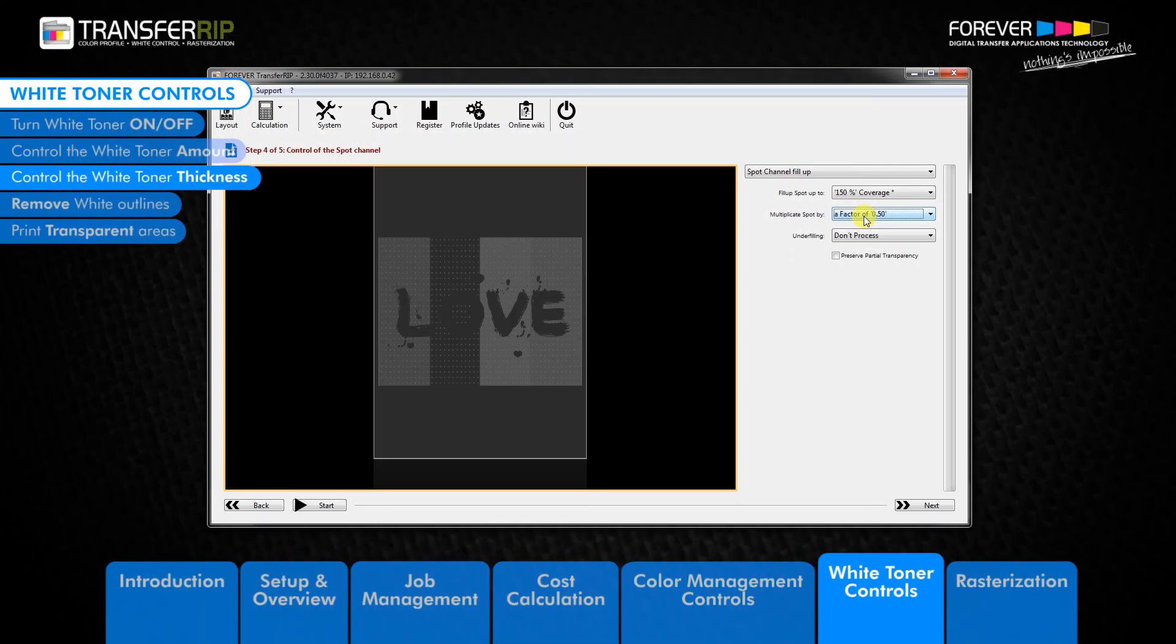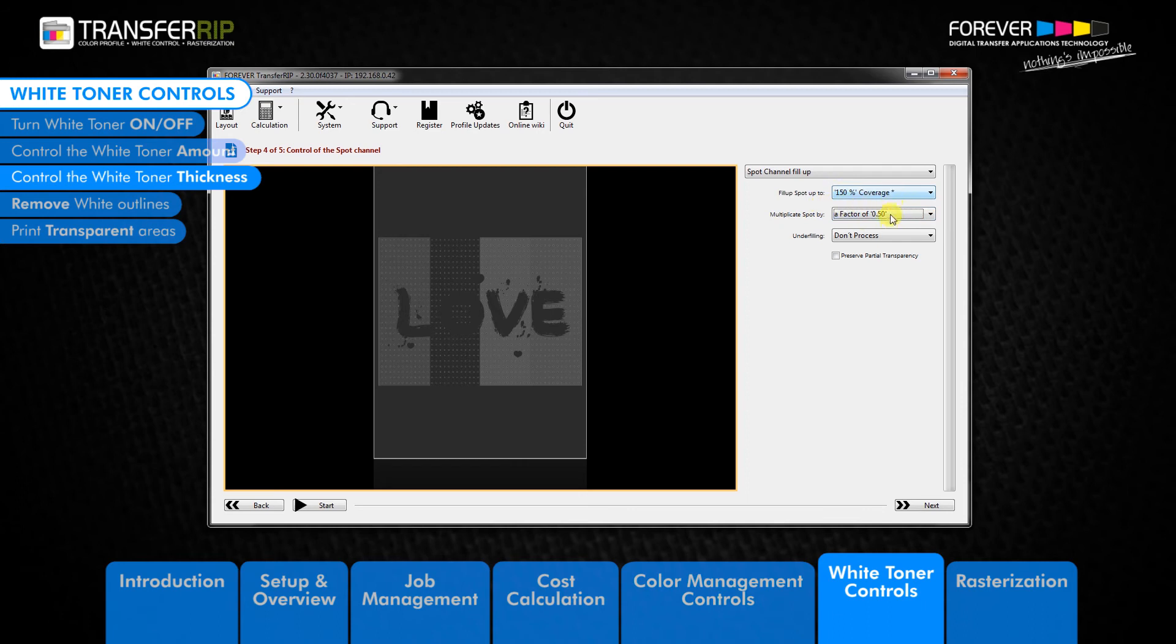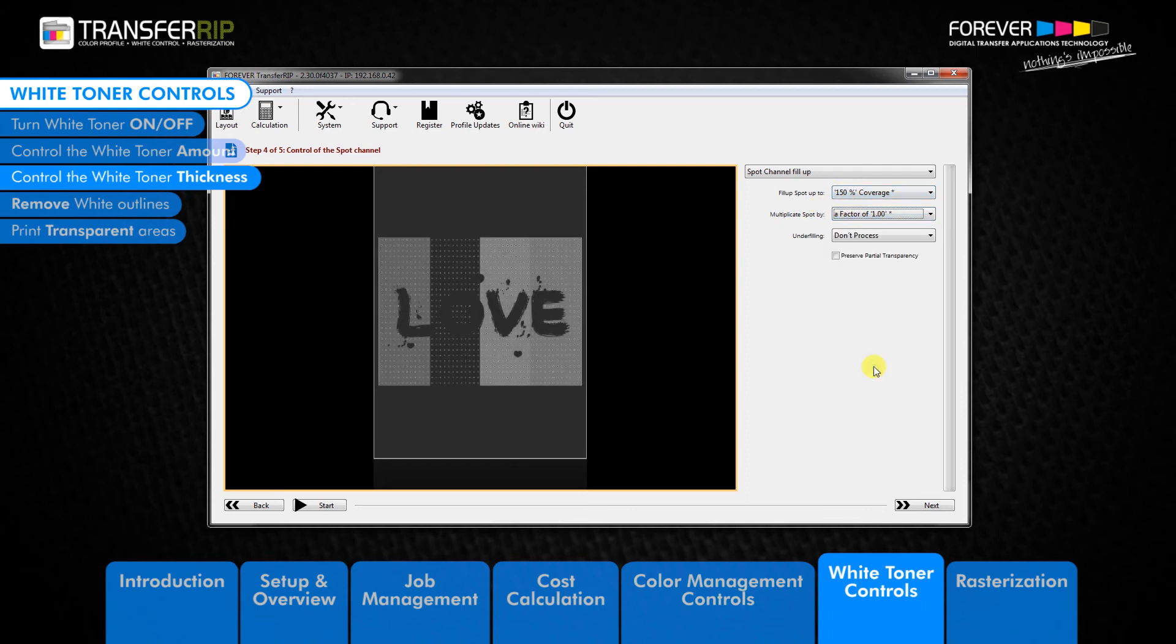If we increase the multiply spot by value to a factor of 2, then we will be increasing the amount of white toner in the white toner covered areas of the image. For example, if we use a fill-up spot up to value of 150% and a factor value of 1, then single colors such as 100% cyan or 100% yellow will have 50% white toner printed behind them.